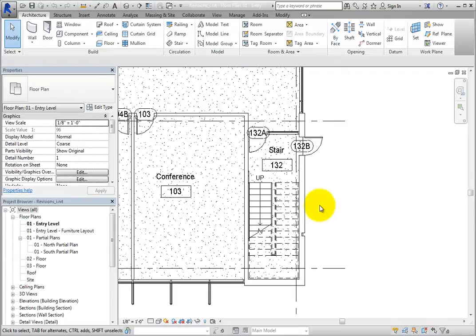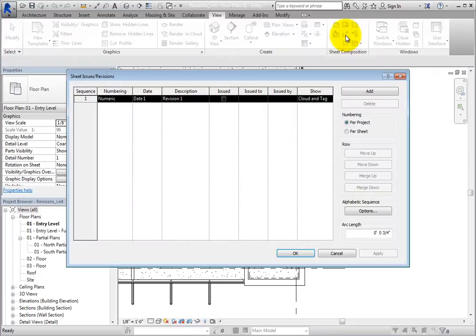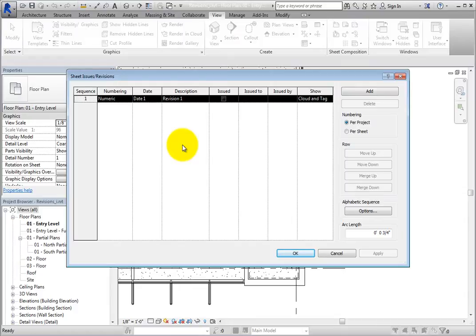On the View ribbon, in the Sheet Composition panel, select Sheet Issues Revisions. This displays the Sheet Issues Revisions dialog. There is a default revision here with the default data. The data will be assigned to revision clouds and then used to populate a revision schedule on sheets with revisions.